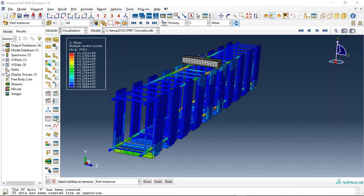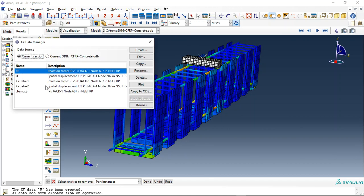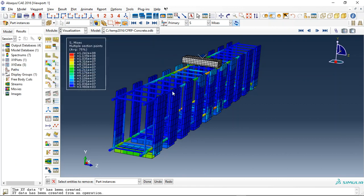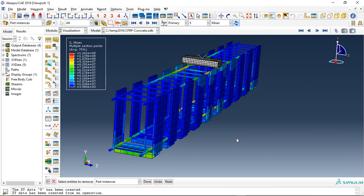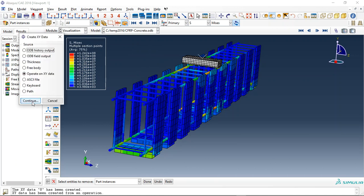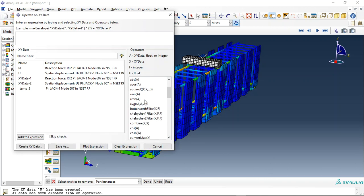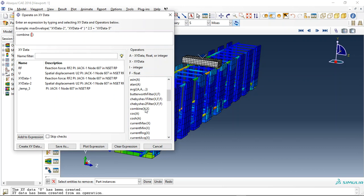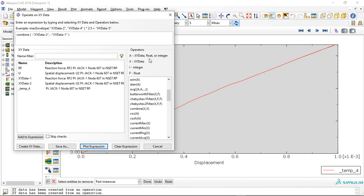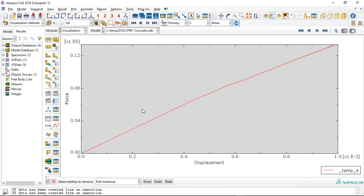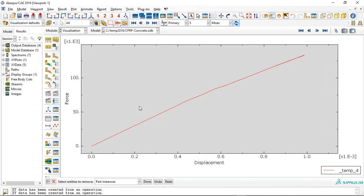And you can see here this is the model. And we can draw the force displacement diagram for this. This is the static procedure. This is a force displacement diagram.